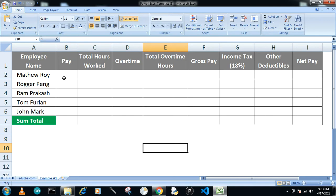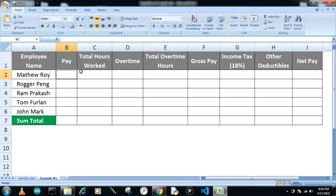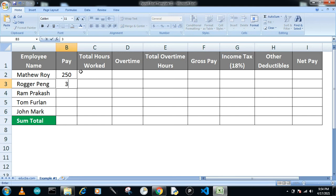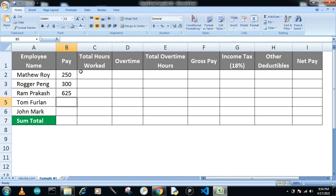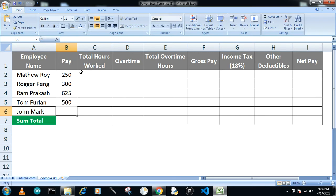First, in the pay column, we will give the value of the pay per hour. Like to Matthew, we will pay $250 per hour, and for Roger we will pay $300 per hour. For Ram, $625, $500, and then $875. This is the pay per hour.